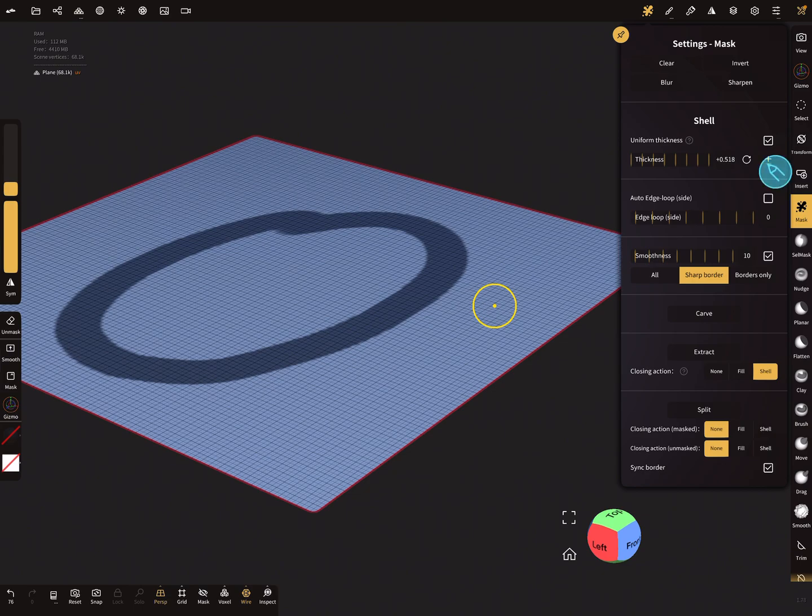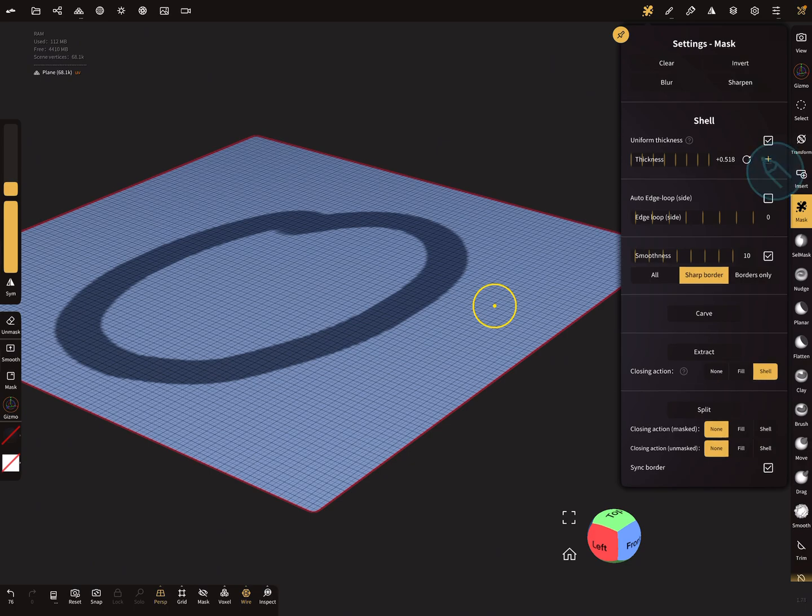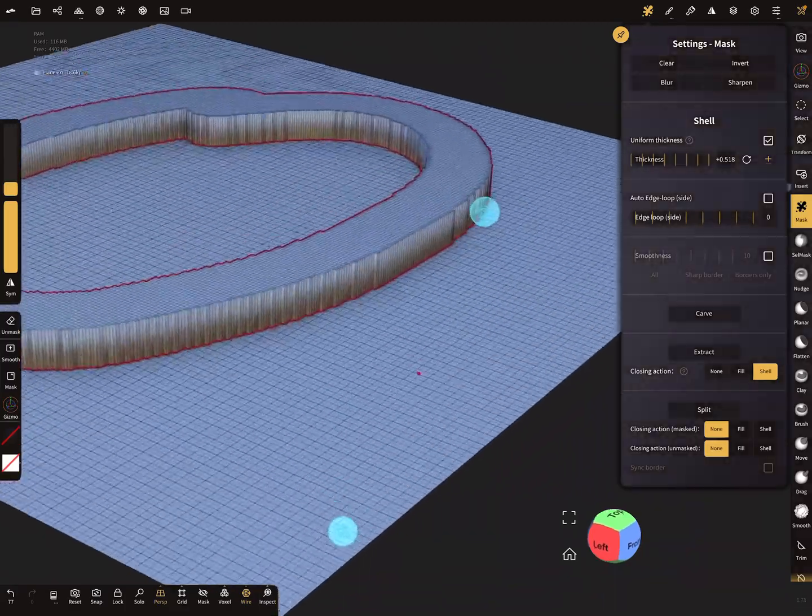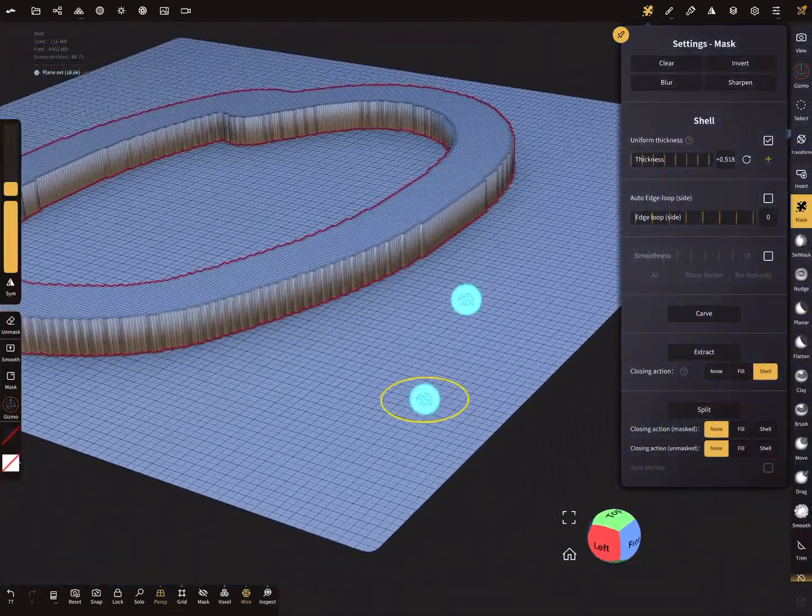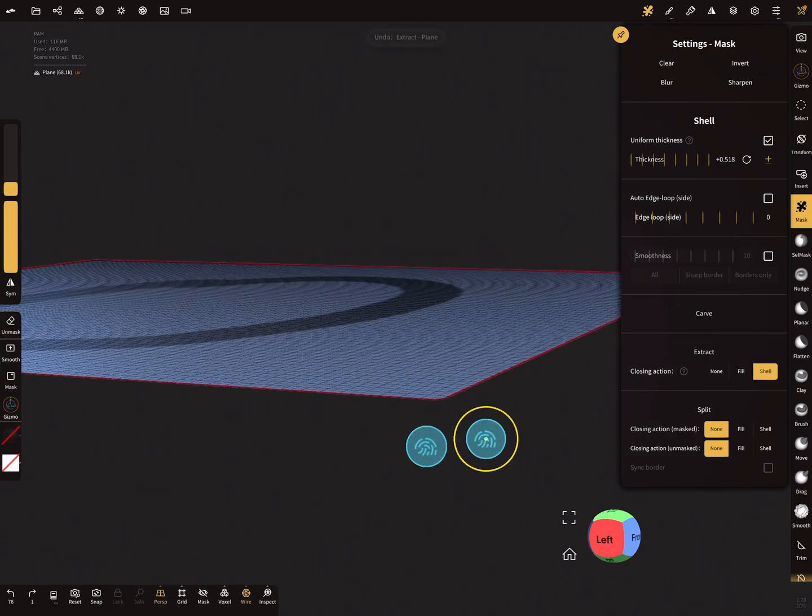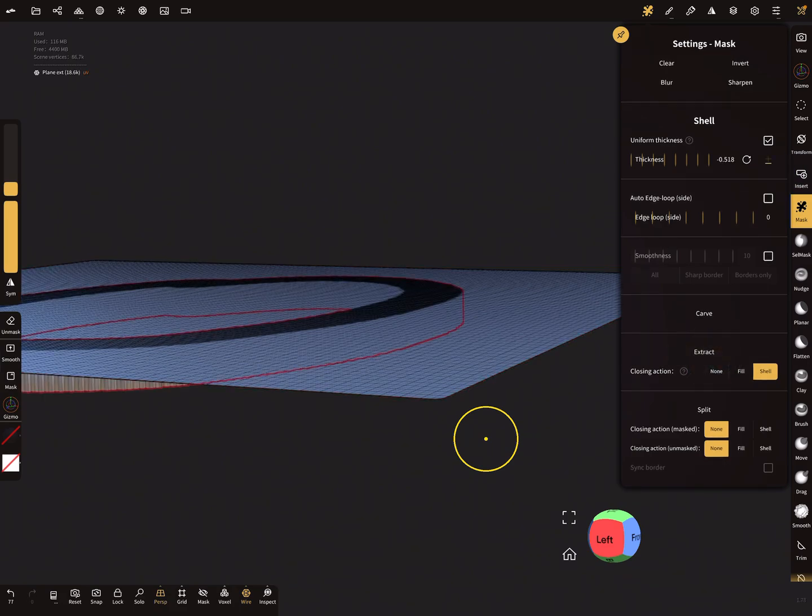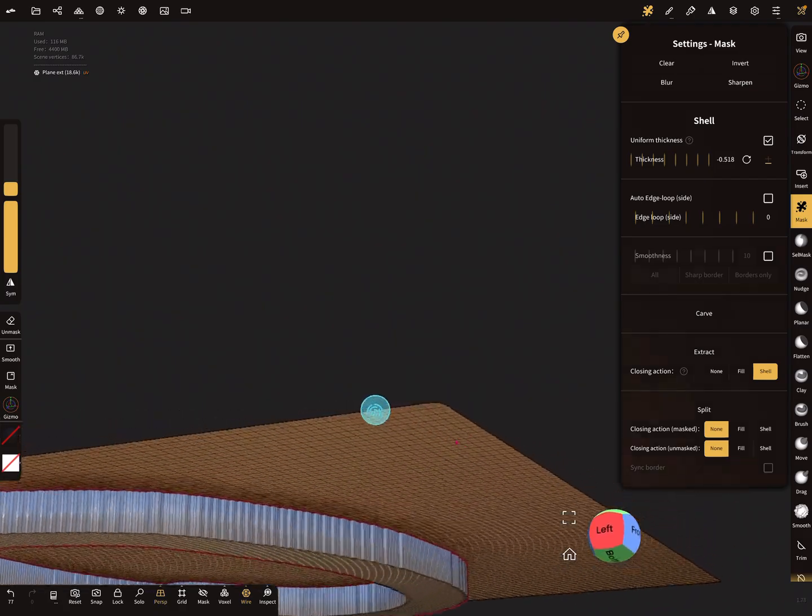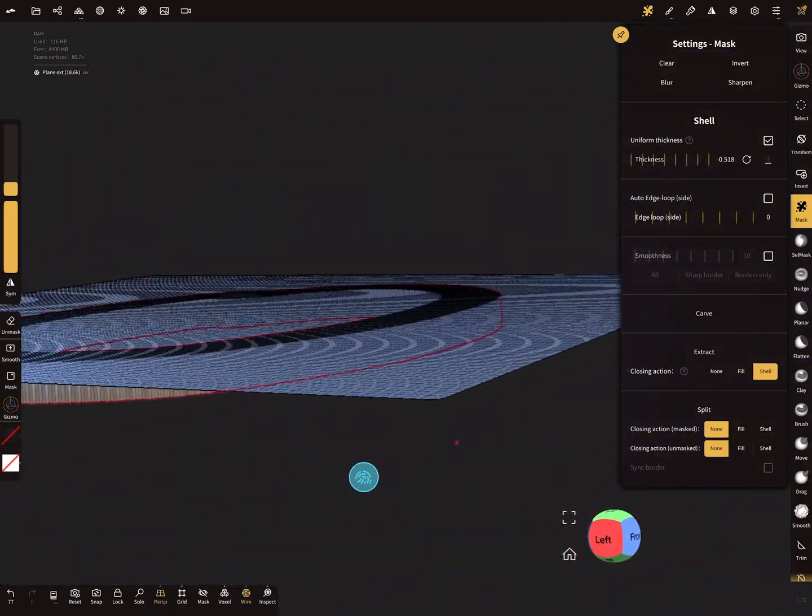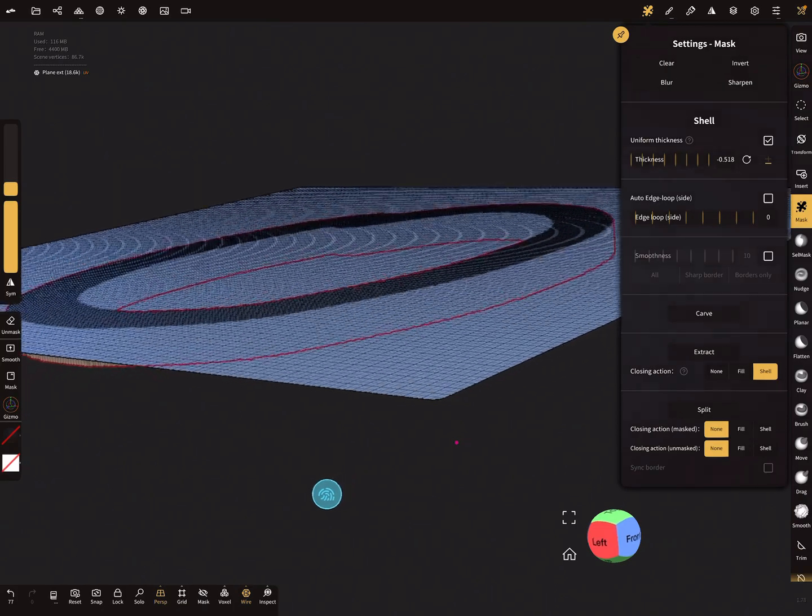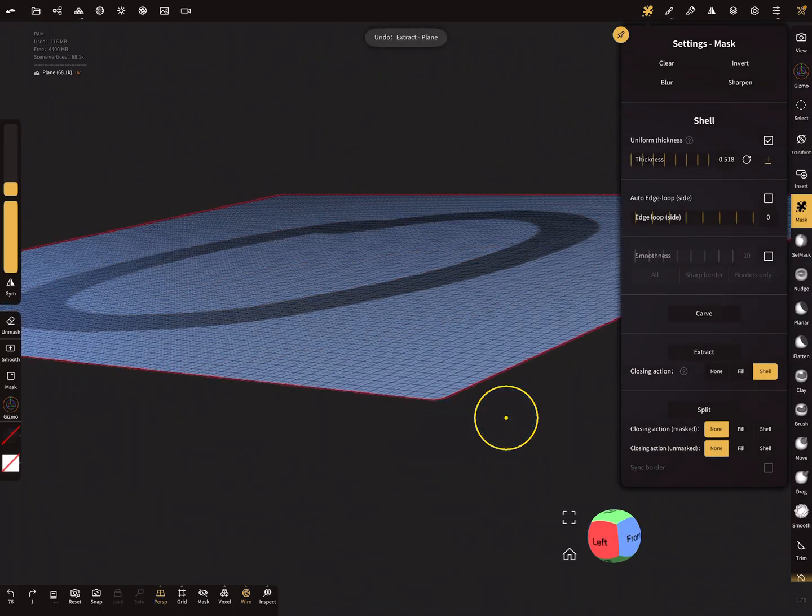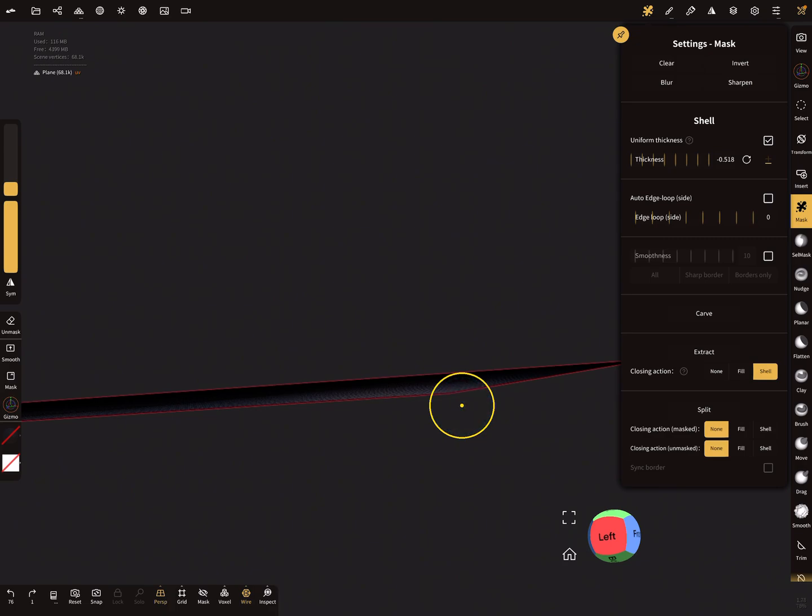At the moment we use a plus function and we press extract, so we get this. I undo the last step and I change to minus. Now when I extract it, it extracts in the opposite direction, in the negative way.